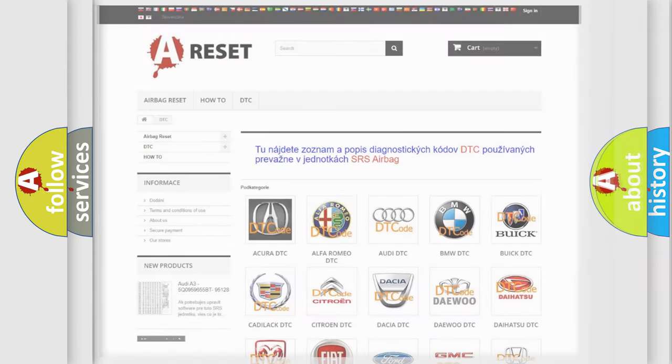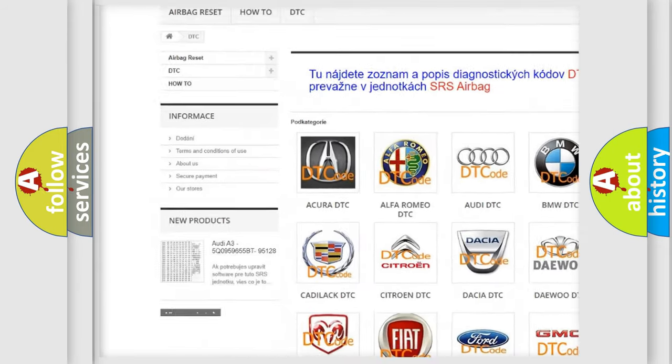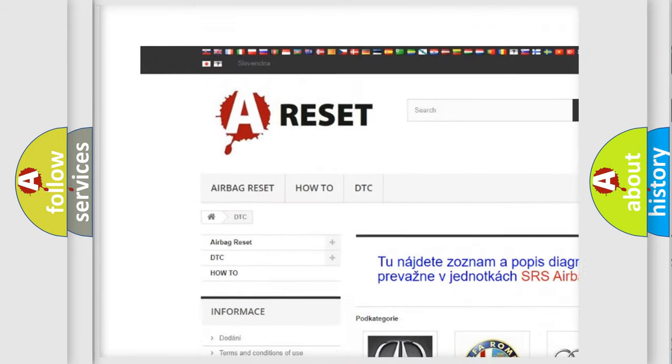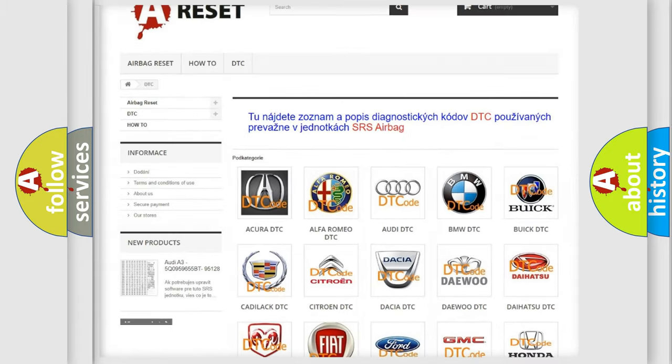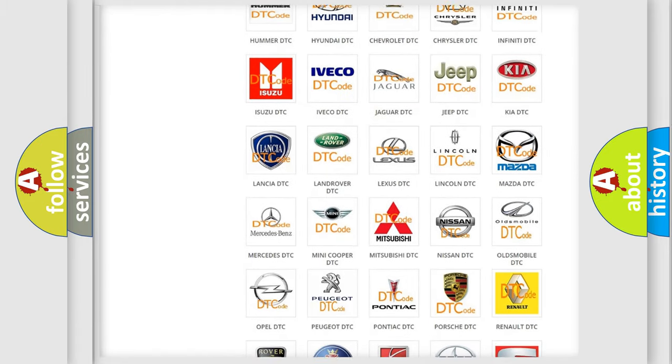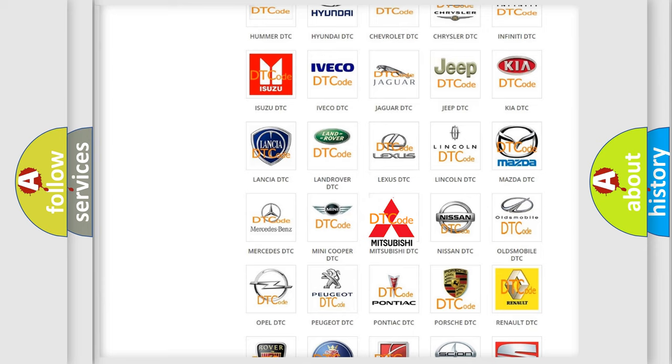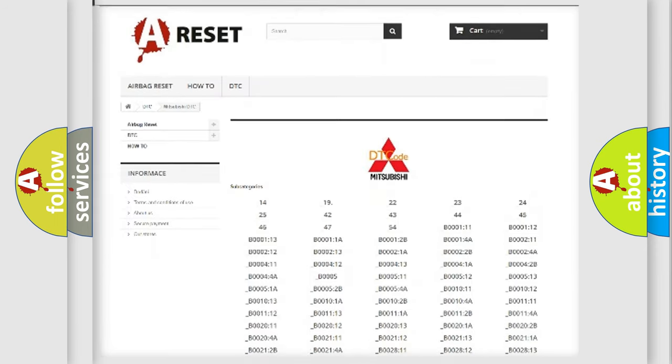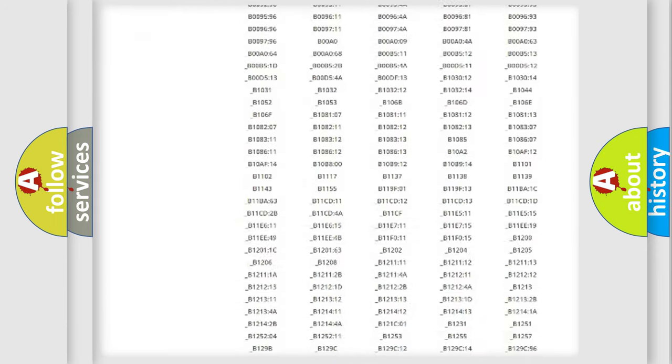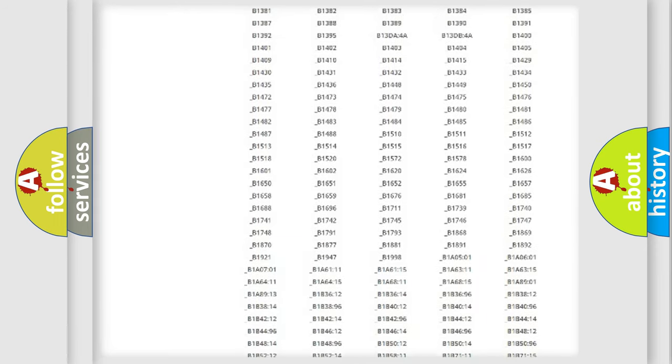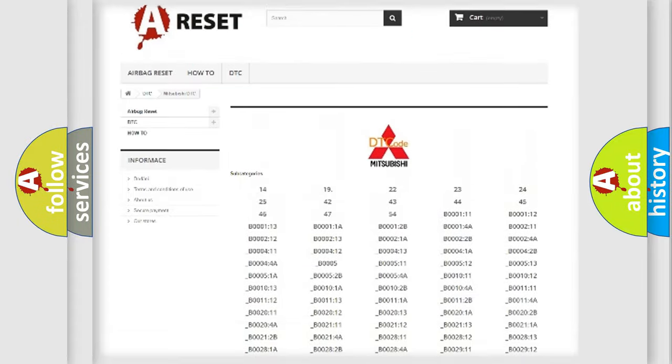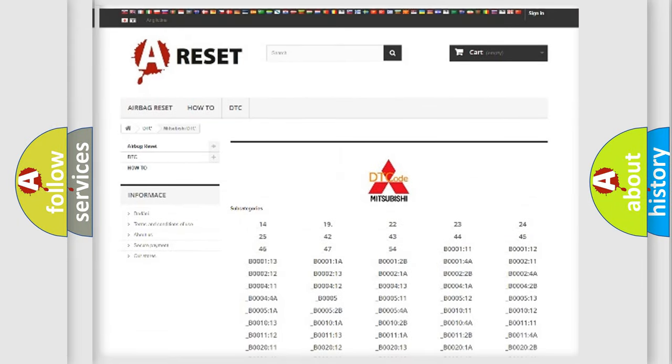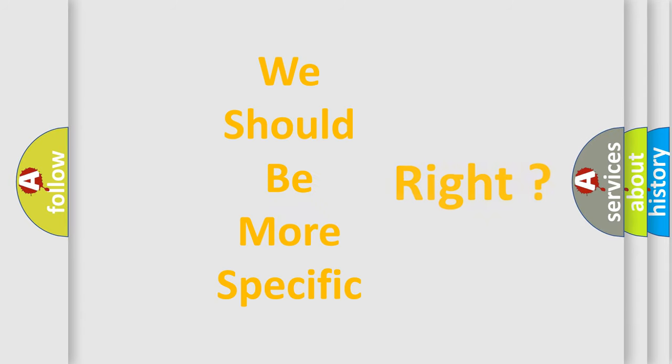Our website airbagreset.sk produces useful videos for you. You do not have to go through the OBD2 protocol anymore to know how to troubleshoot any car breakdown. You will find all the diagnostic codes that can be diagnosed in Mitsubishi vehicles, and many other useful things. The following demonstration will help you look into the world of software for car control units.